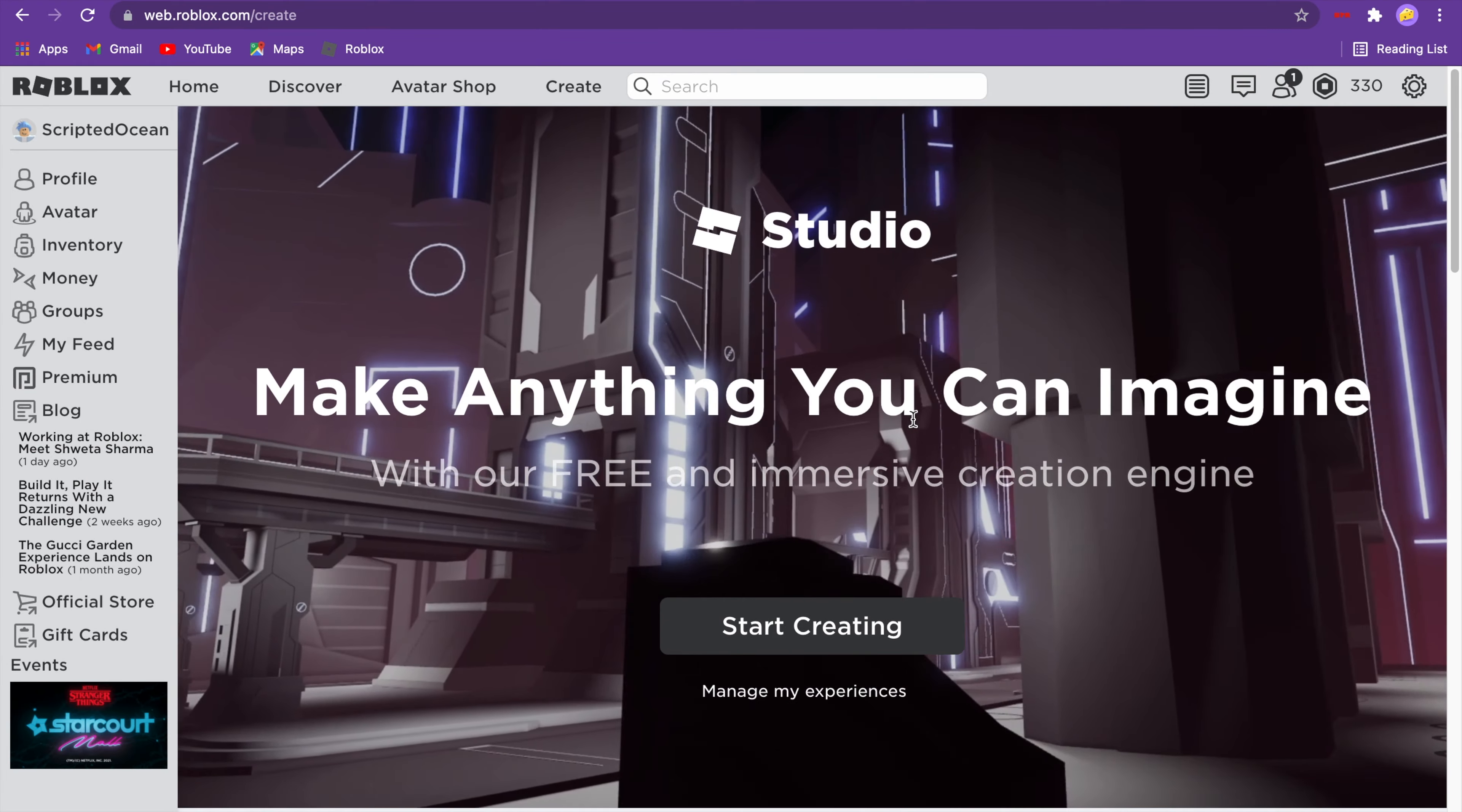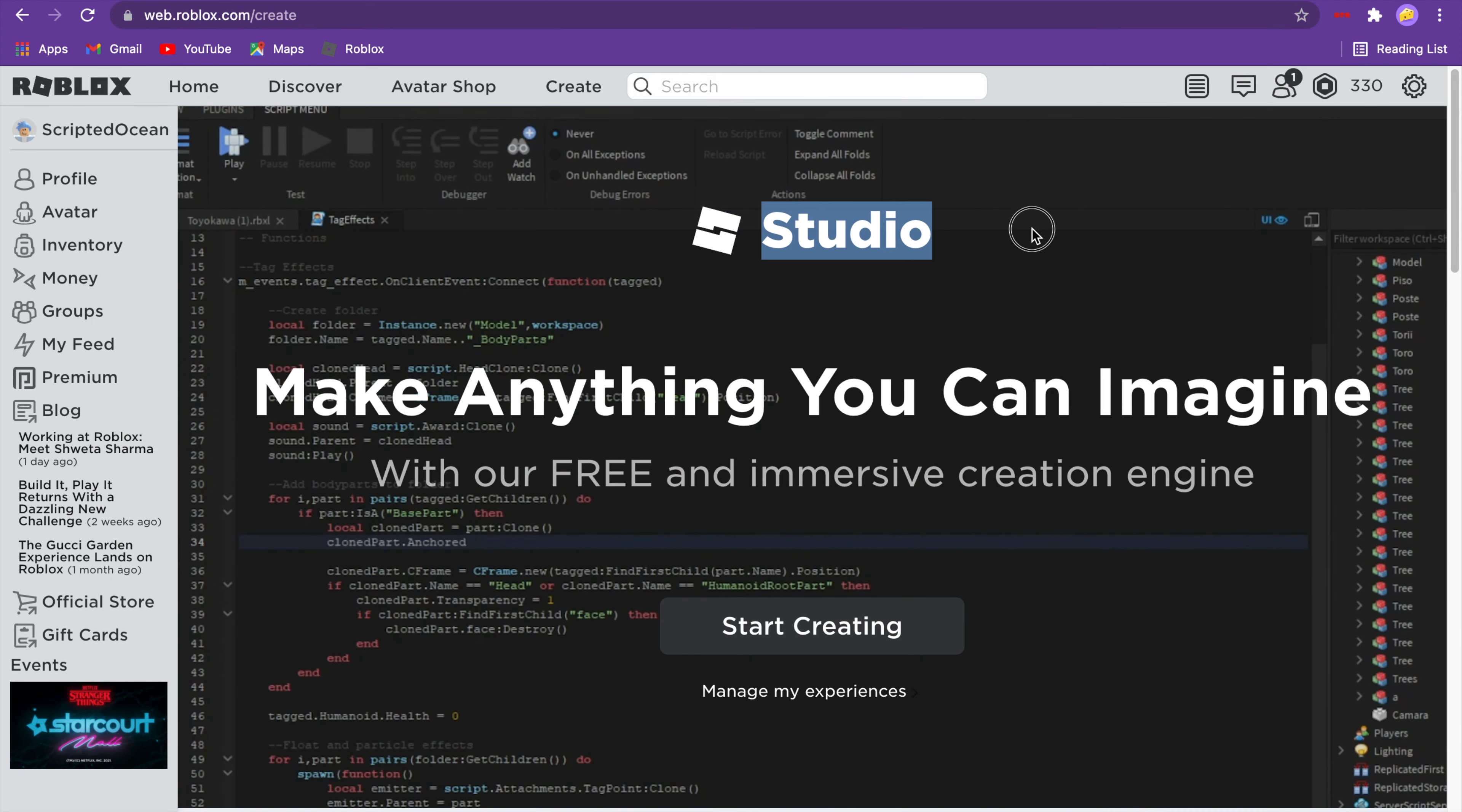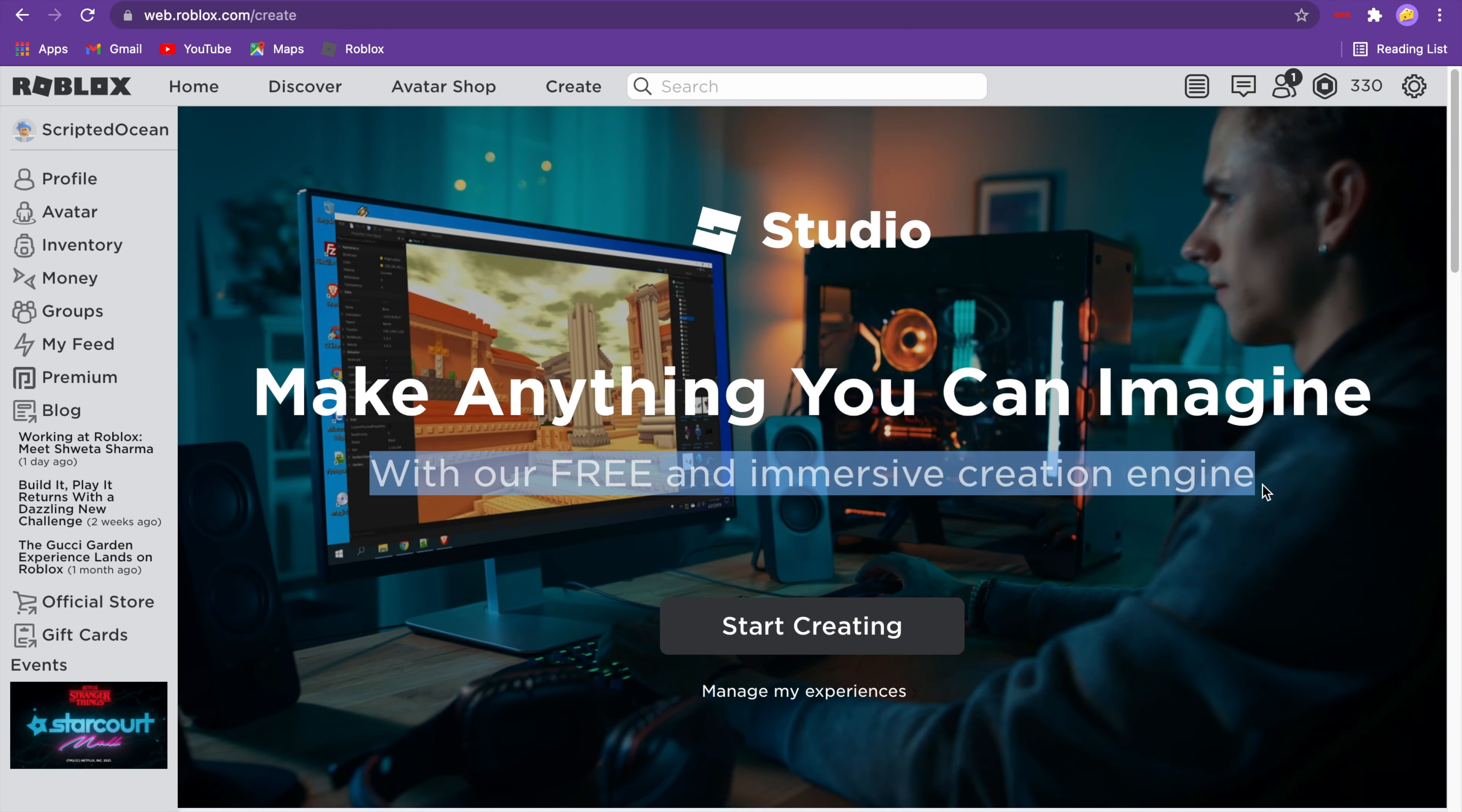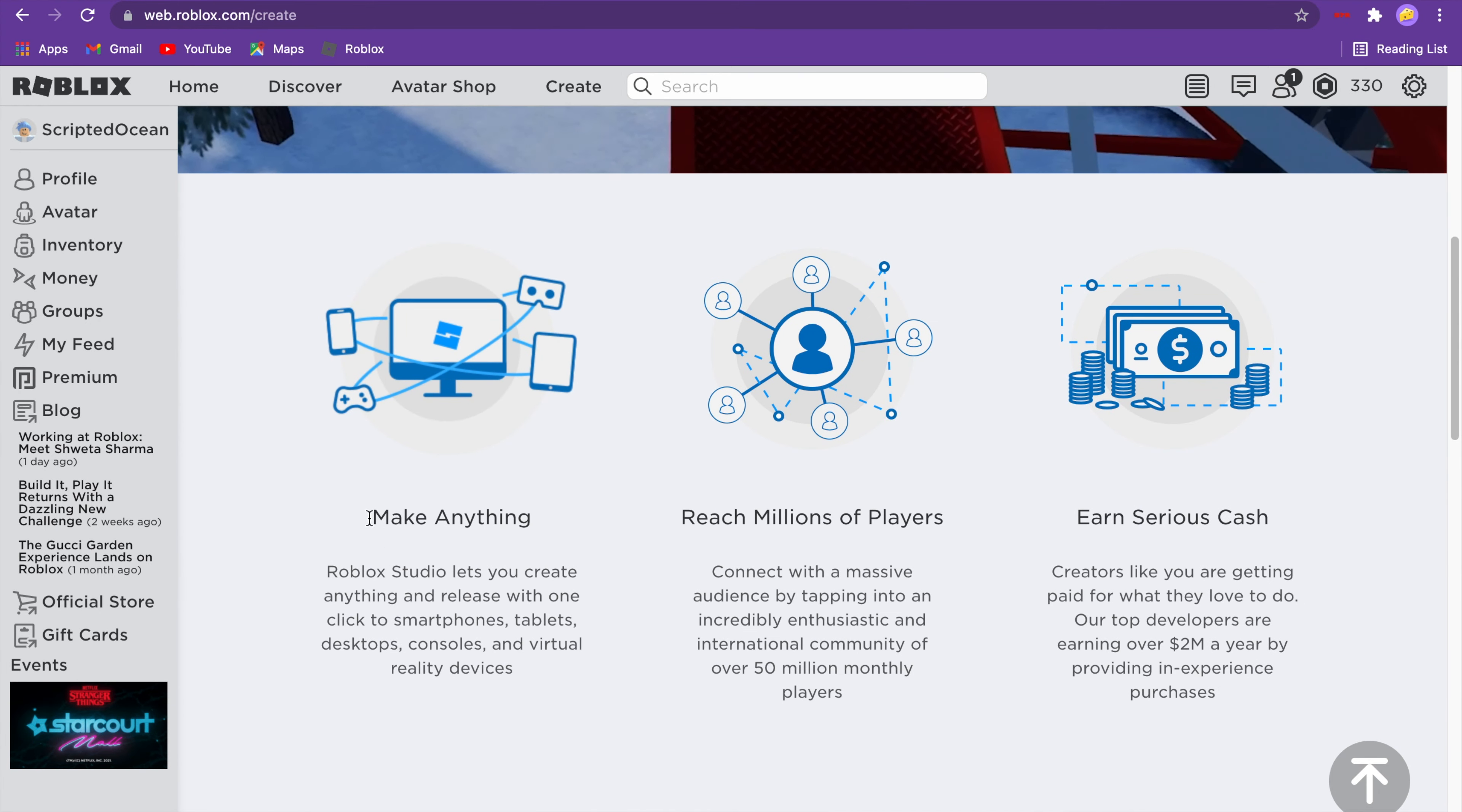First of all, you're going to want to go to the Create tab up here, and it'll bring you to this page. Make anything you can imagine with our free and immersive creation engine.